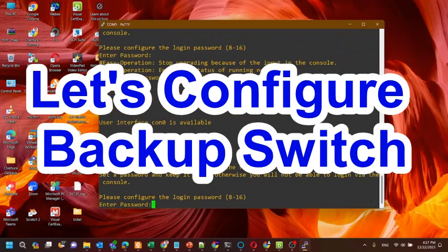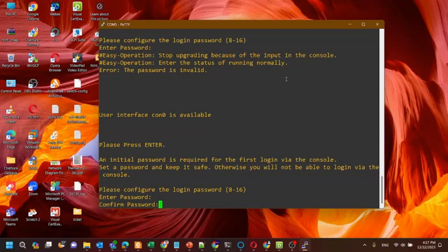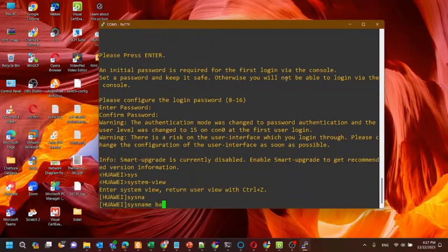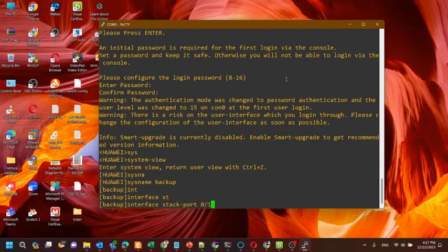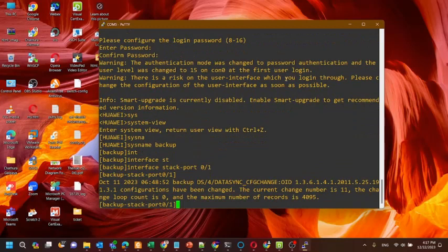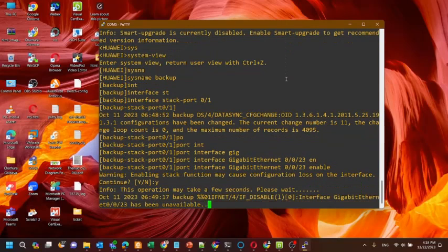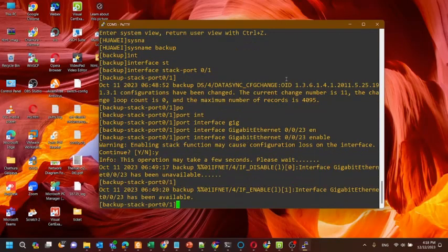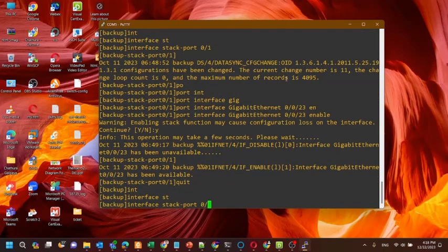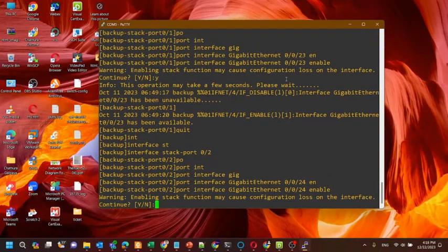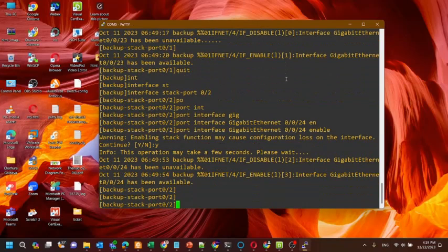Now let's configure the backup switch. Here we also need to provide a console password. We'll give a hostname of 'backup' and configure two stack ports here as well. Now we have configured the two stack ports on the backup switch.